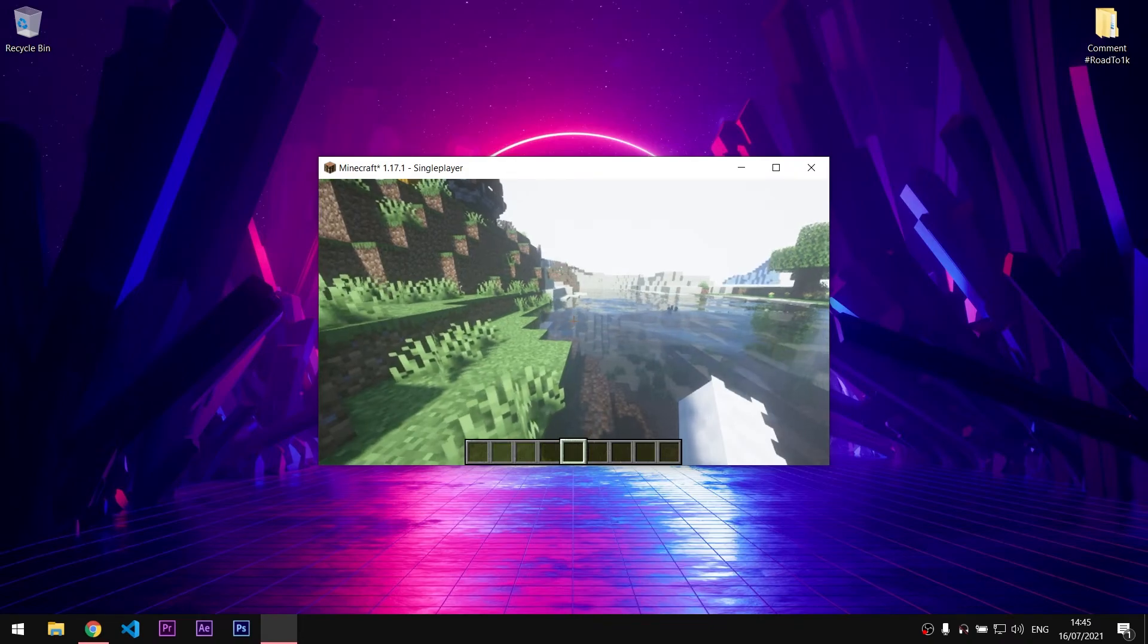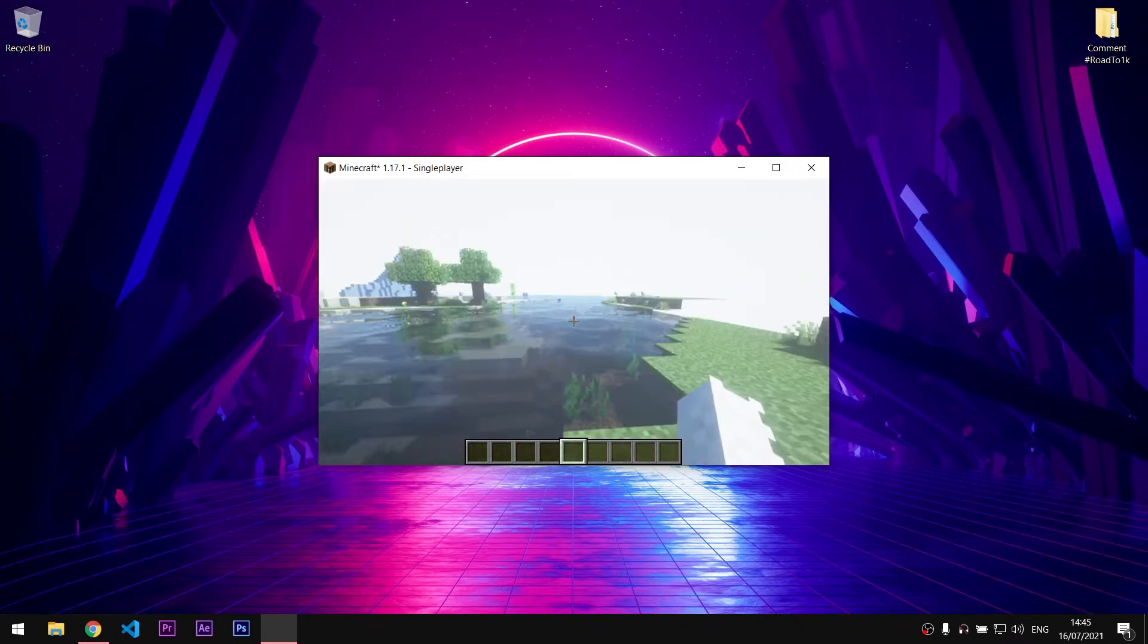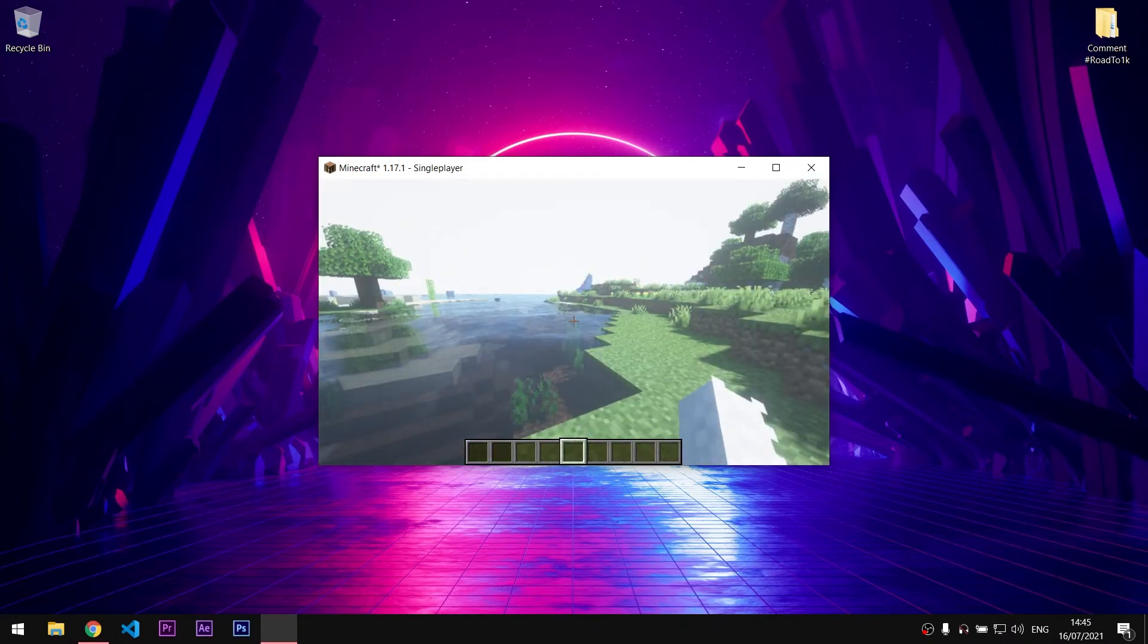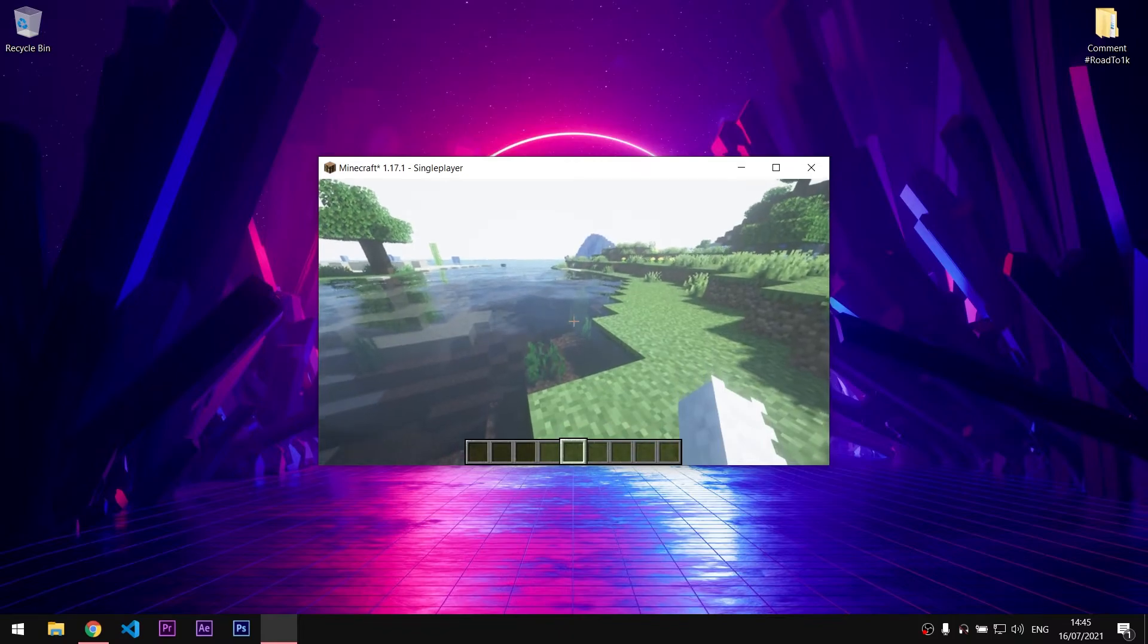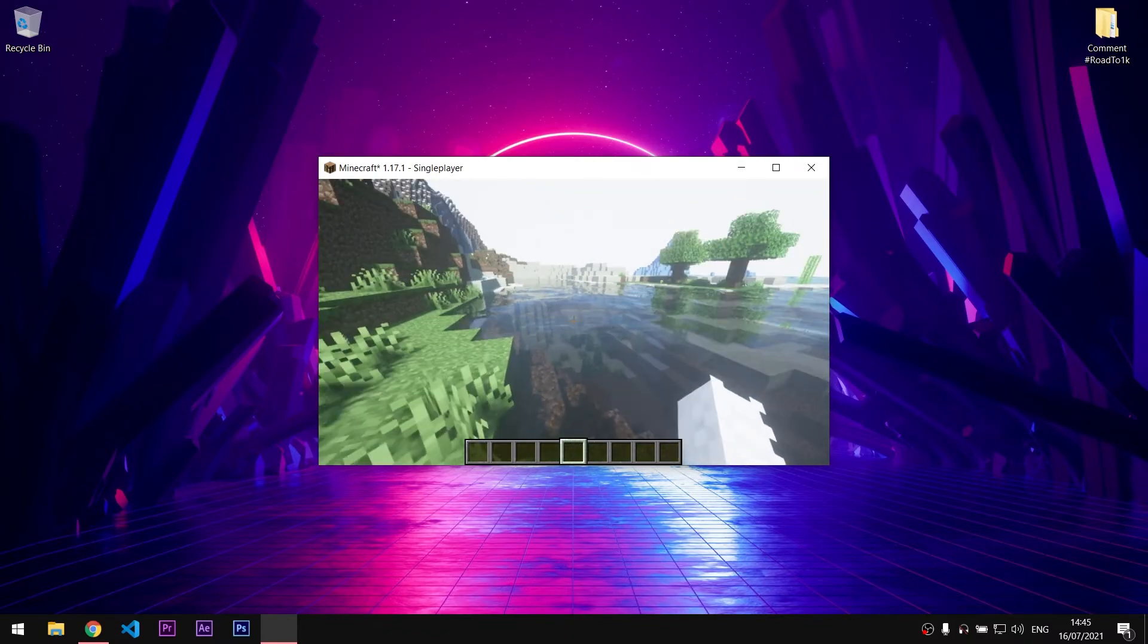Some shaders have not been appropriately updated to 1.17.1, so if you use some not upgraded shaders, they may malfunction.